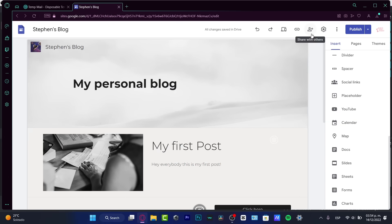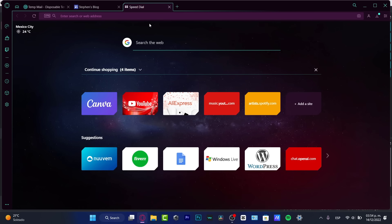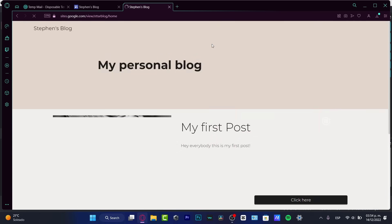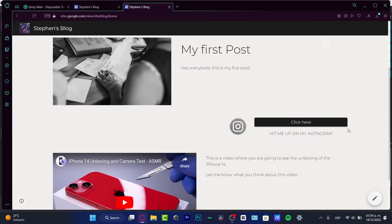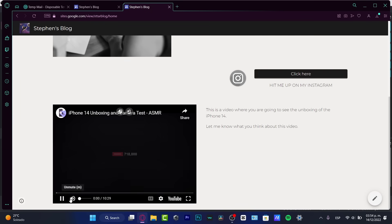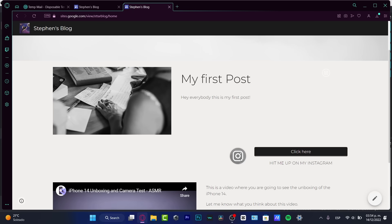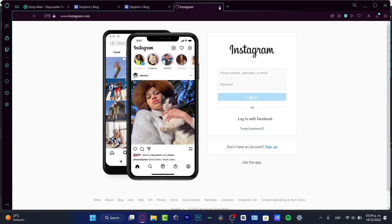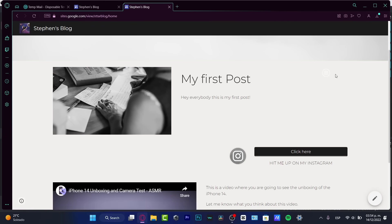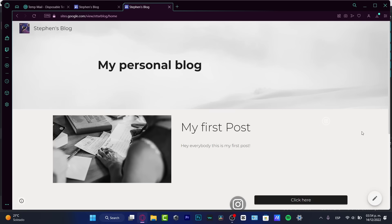Once published, go into Publish again and hit 'get link.' Return to the editor — it's really simple. Copy the published site link, paste it into a new tab, and let's see how our personal blog is going to look. There we go — it looks really great! The video is working, I'm inside the blog, the 'Click here' button works, the Instagram link actually works.